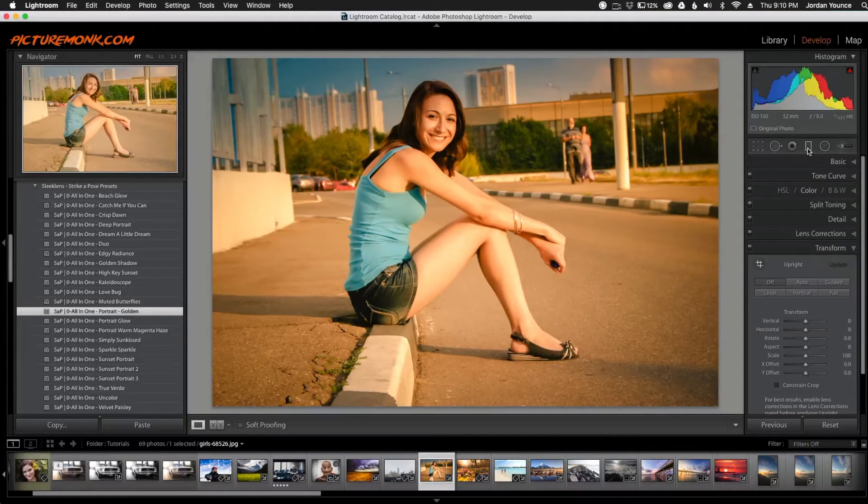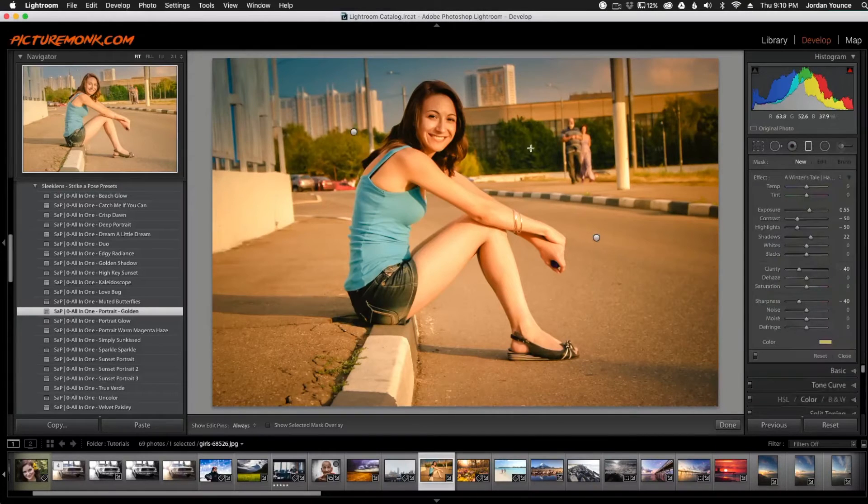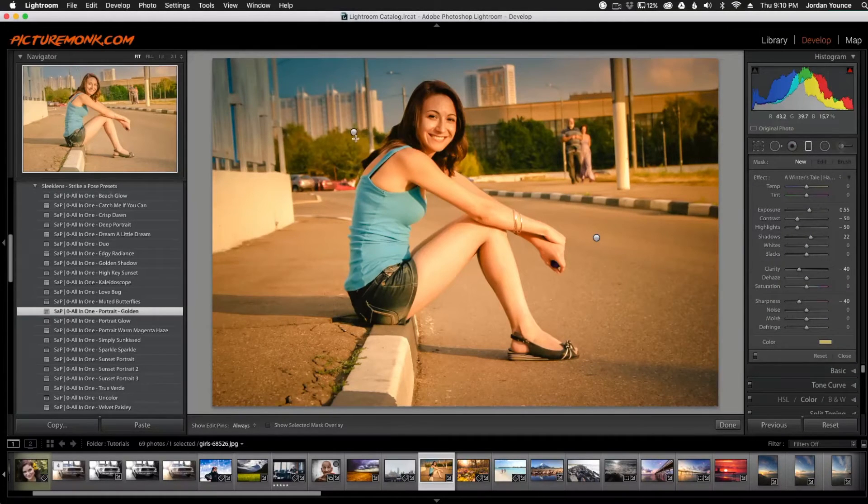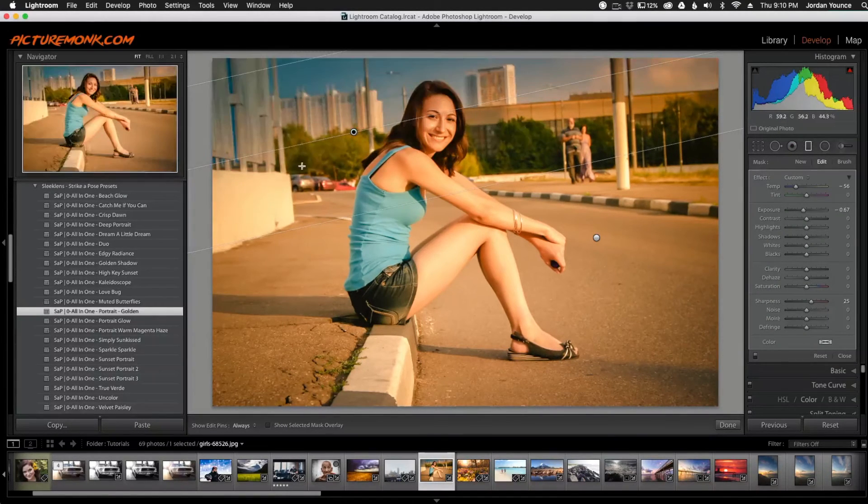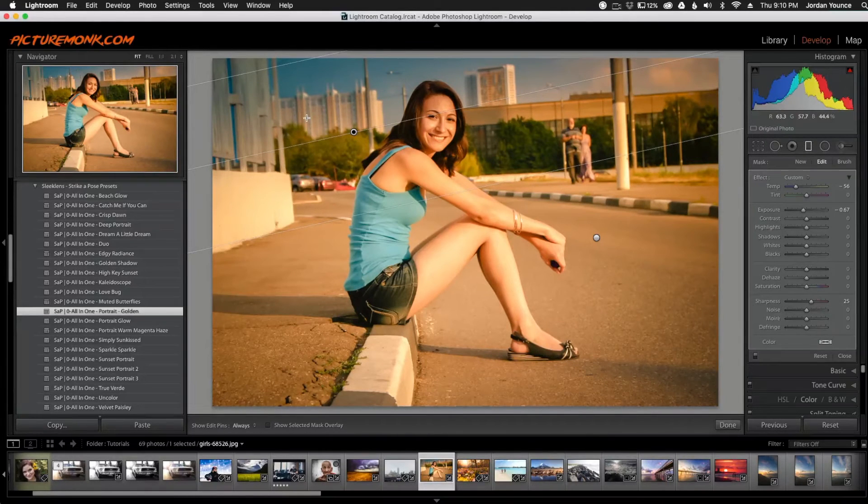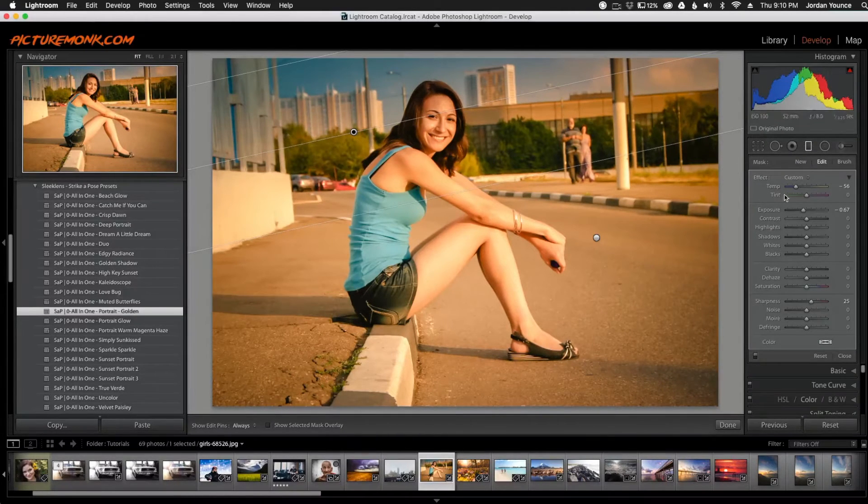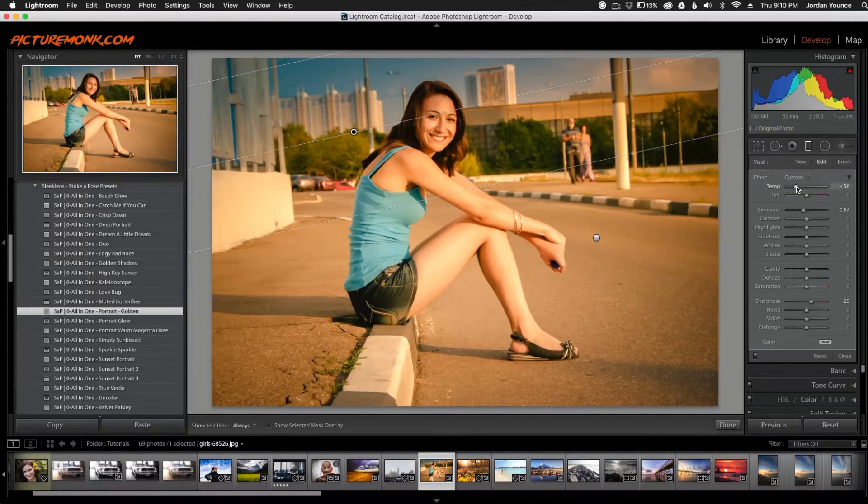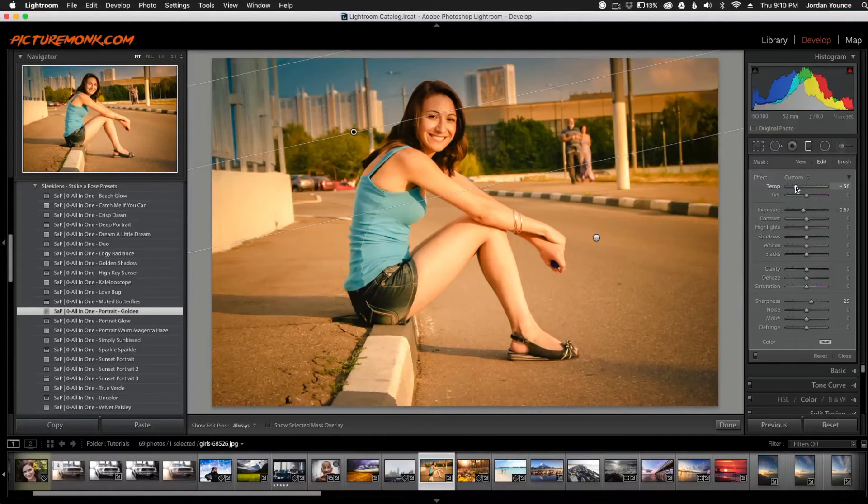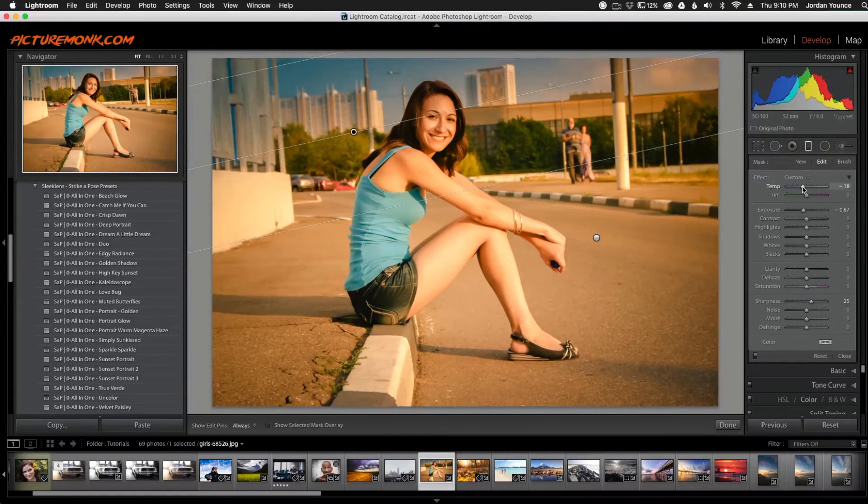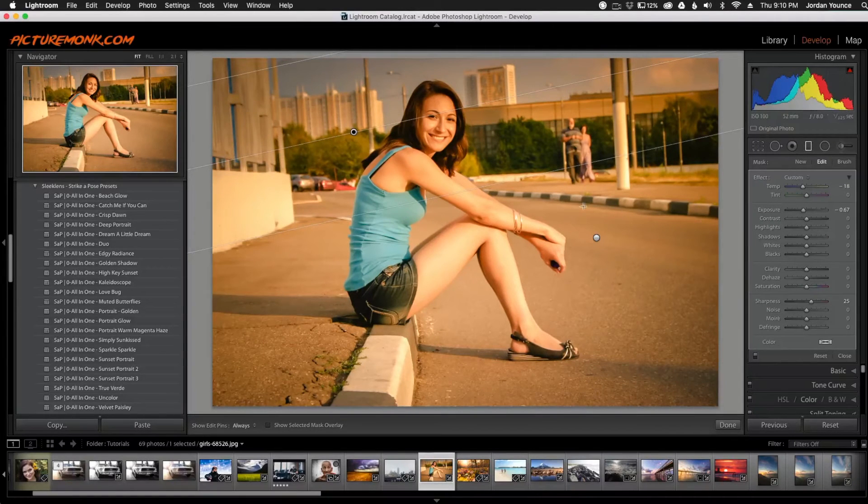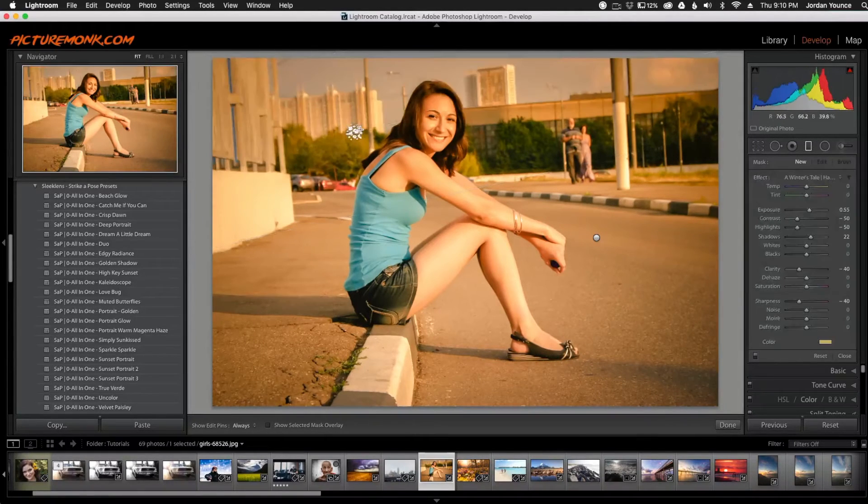The easiest way to correct that if you want to go ahead and remove that is to go to your gradient tool over here. You click that and you'll see a little node right here. This little node is the blue portion that's being cast in your photo, and you can see over here we have the temp and that's what's making it blue. It's making the temp cooler.